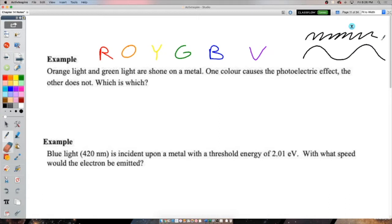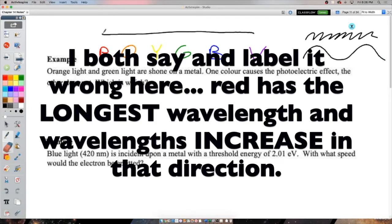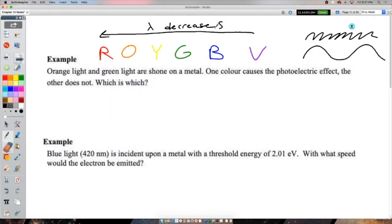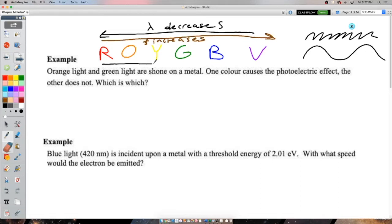For frequency: that was a high-frequency wave, high-energy wave; low-frequency wave, low-energy wave. For these colors, red has the longest wavelength, and frequency increases toward violet. Energy increases in that direction as well.